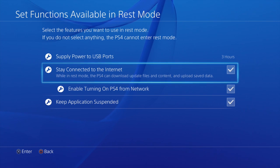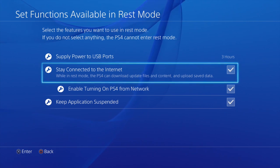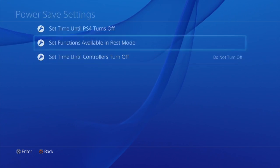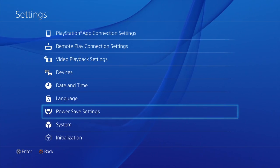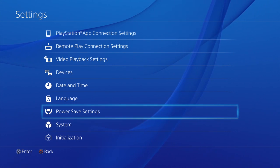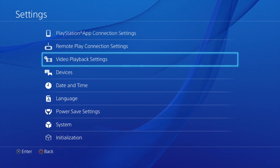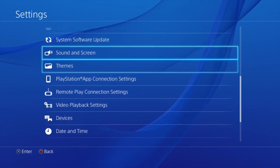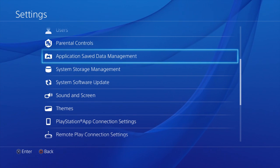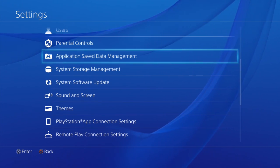Alright, so now that we have that stuff out of the way we can make sure our auto update feature is activated. So for that we'll need to go back and head on up to Application Save Data Management.